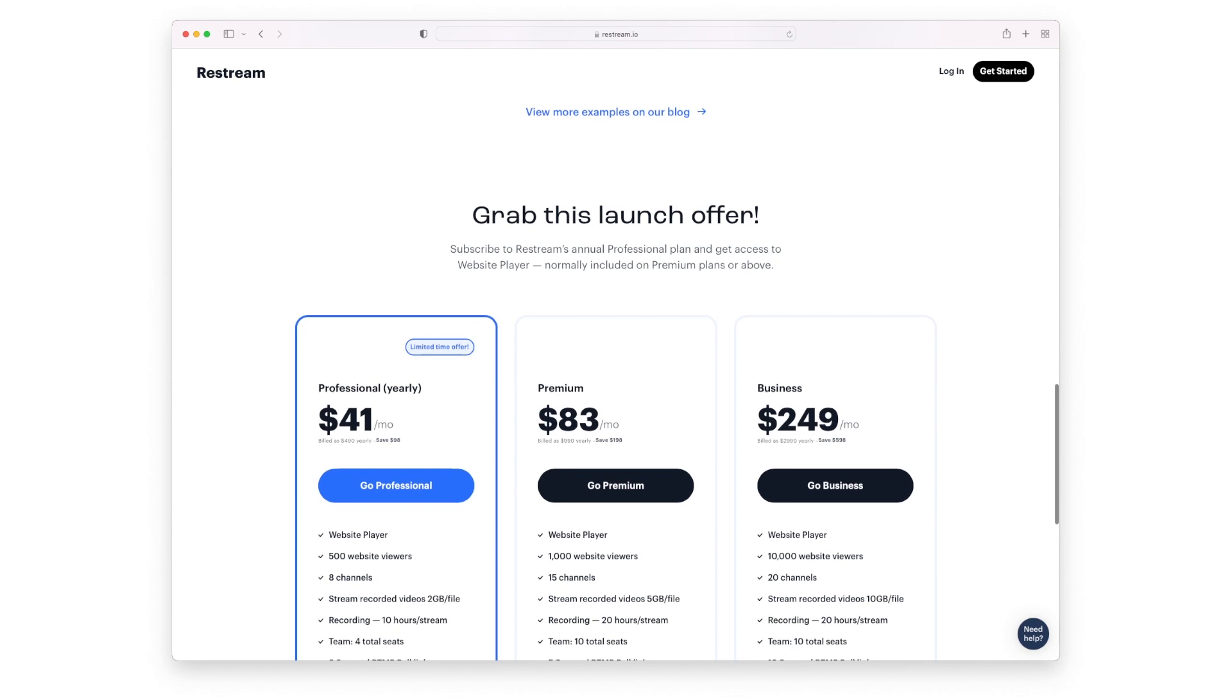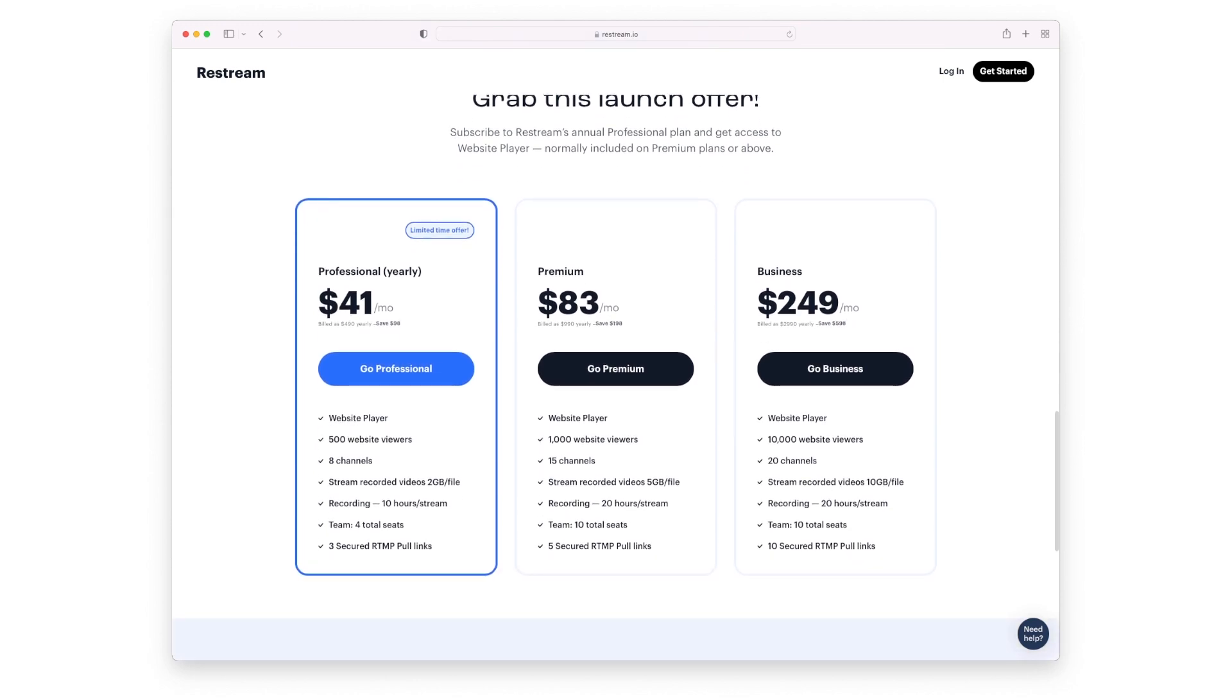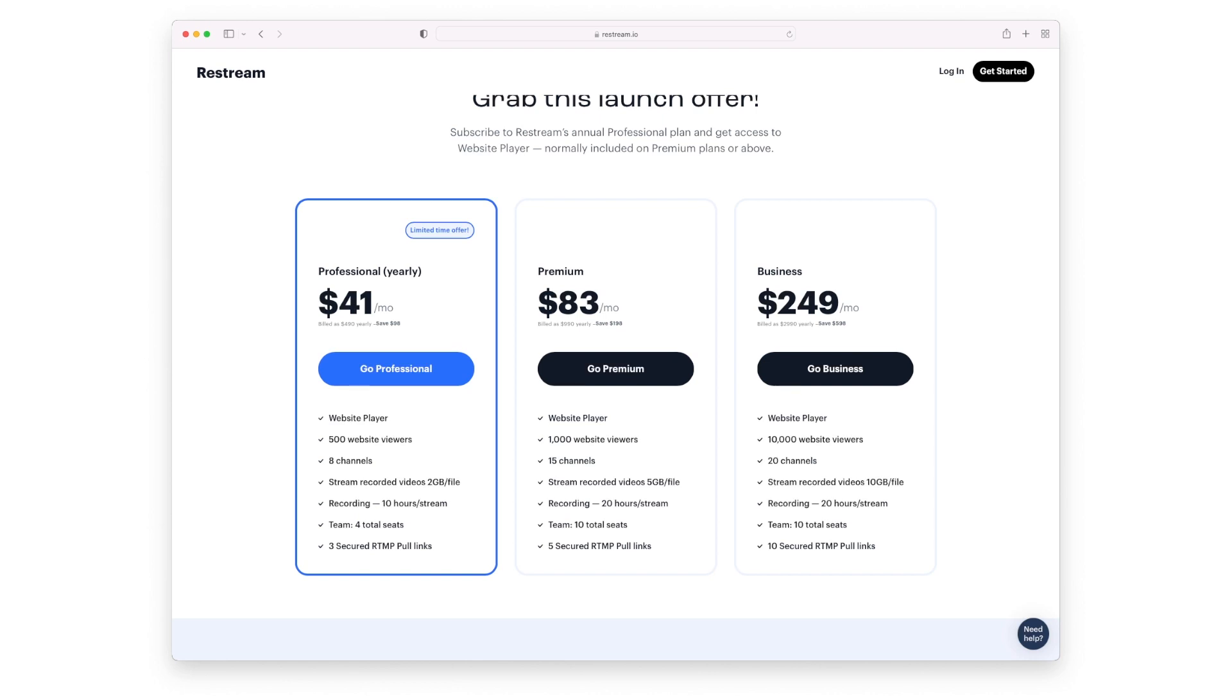So they're offering this as part of their package. If you pay for the professional, which is a yearly price of $490, it comes down to $41 per month. A premium package of $83 per month comes out to just under $1,000. Or the business level, and this is really all dependent on how many viewers you need on it and how many channels you need to be able to stream to.